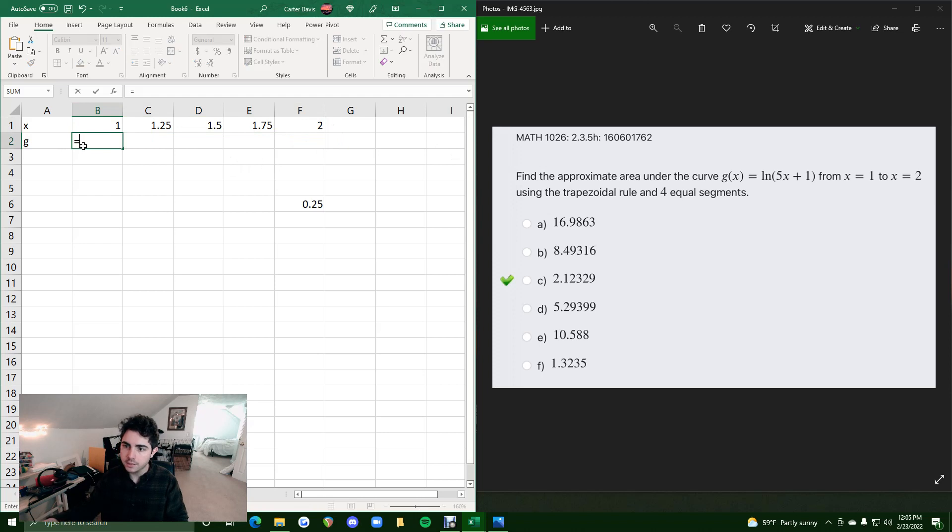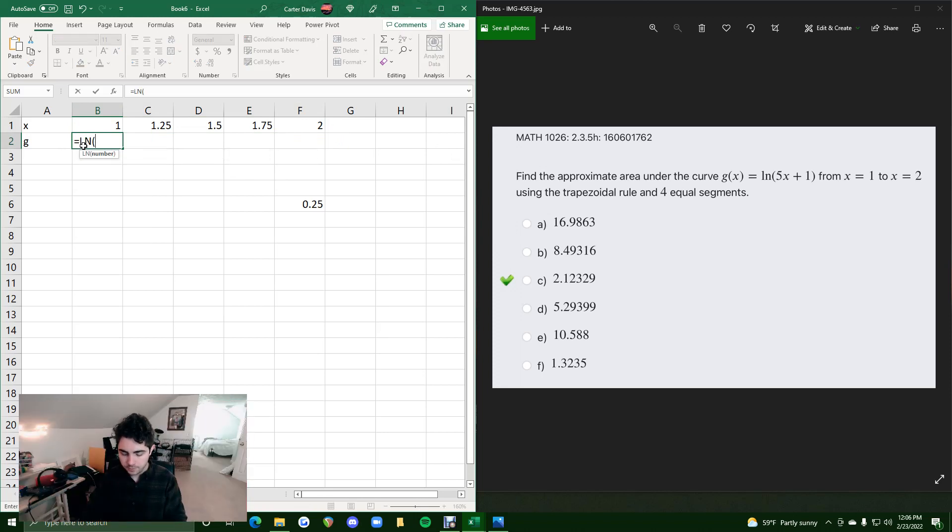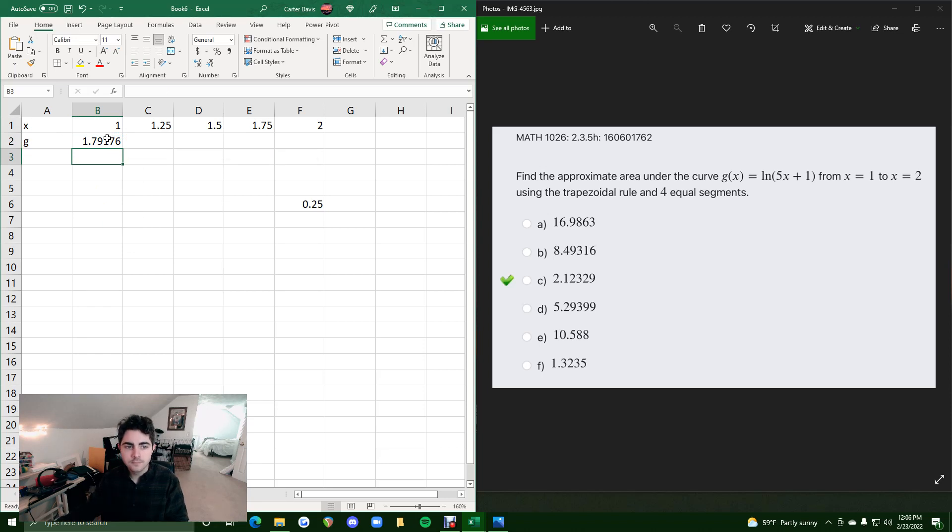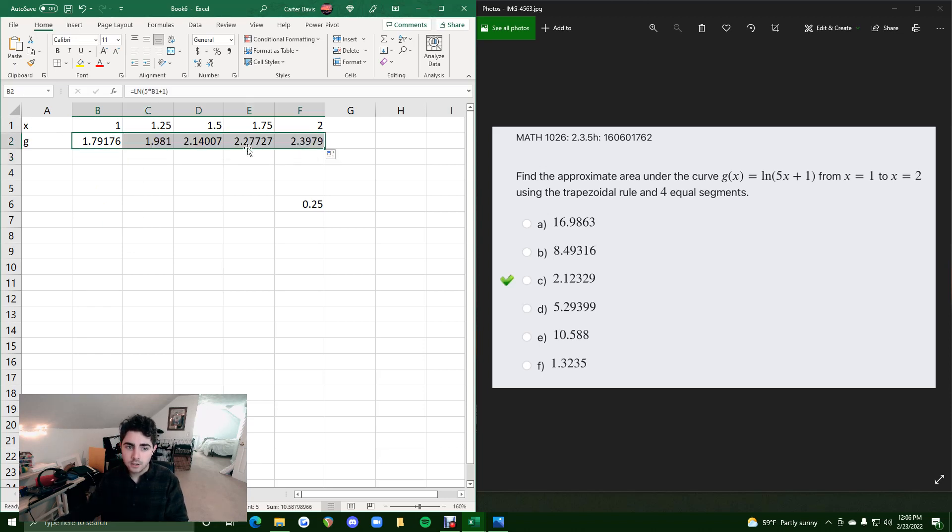Go ahead and plug in the function given. Capital LN, 5 times x, B1, plus 1. We get this g value corresponding to 1. Click and drag across, we have all these. So same process.